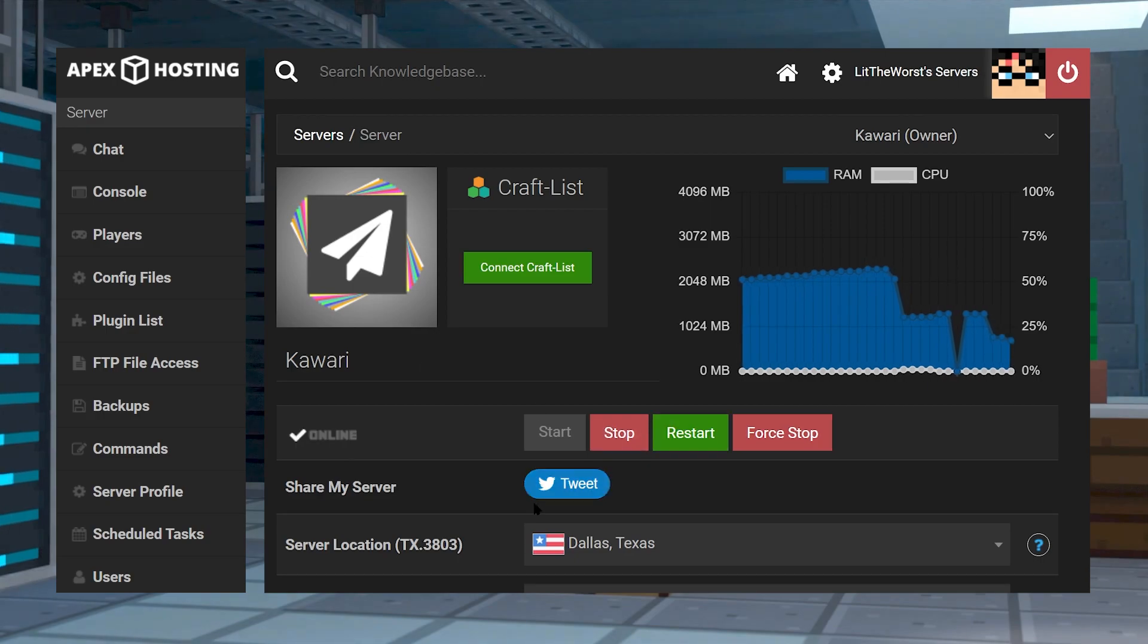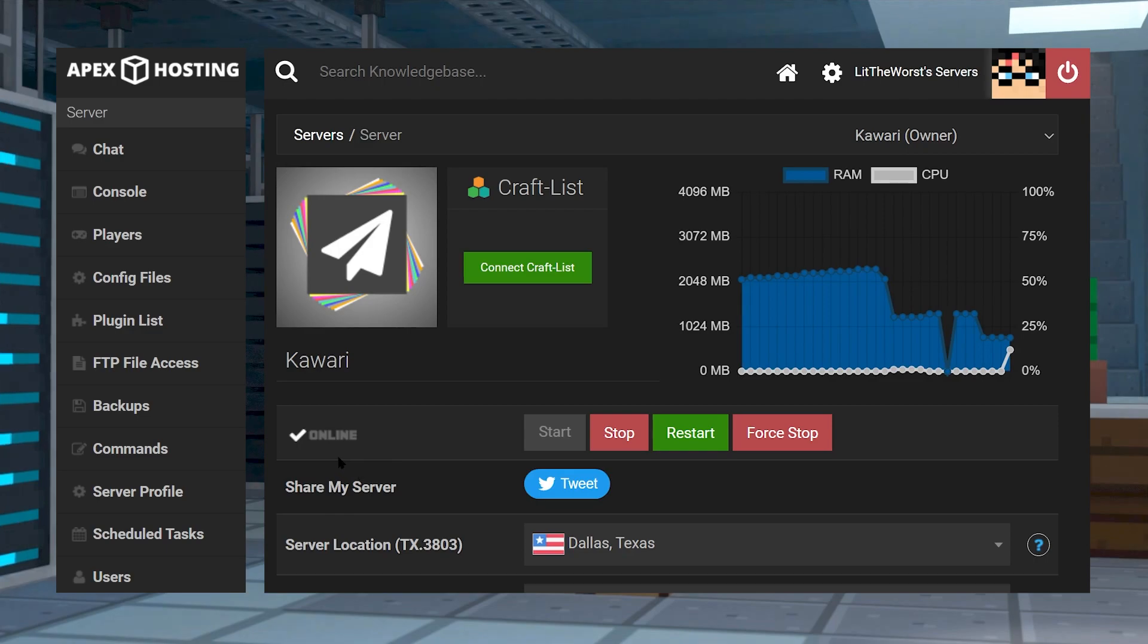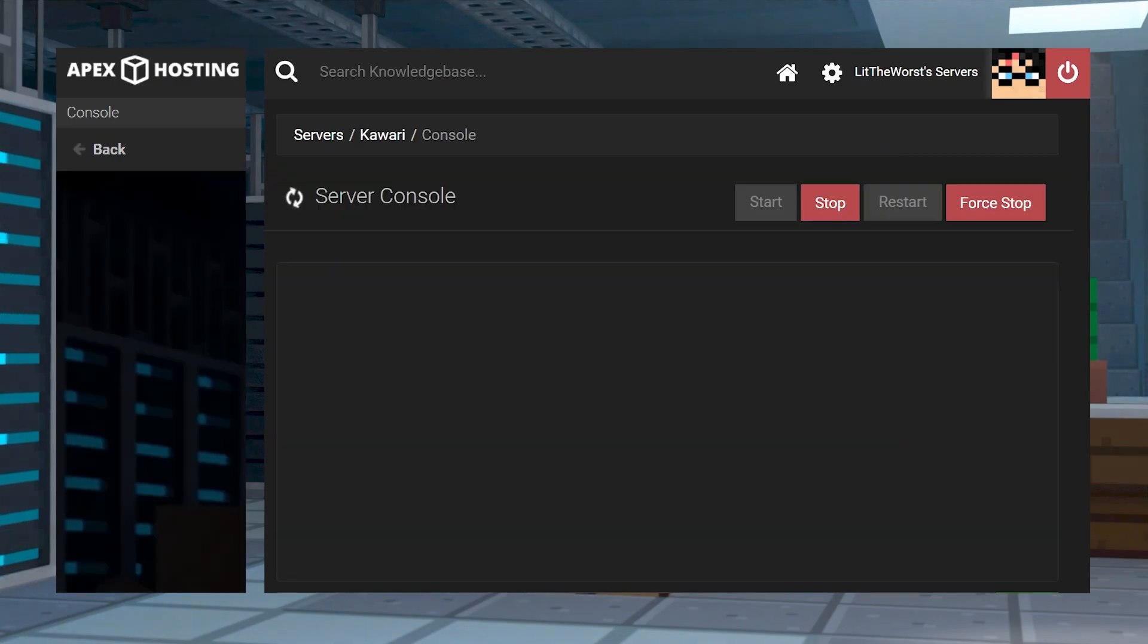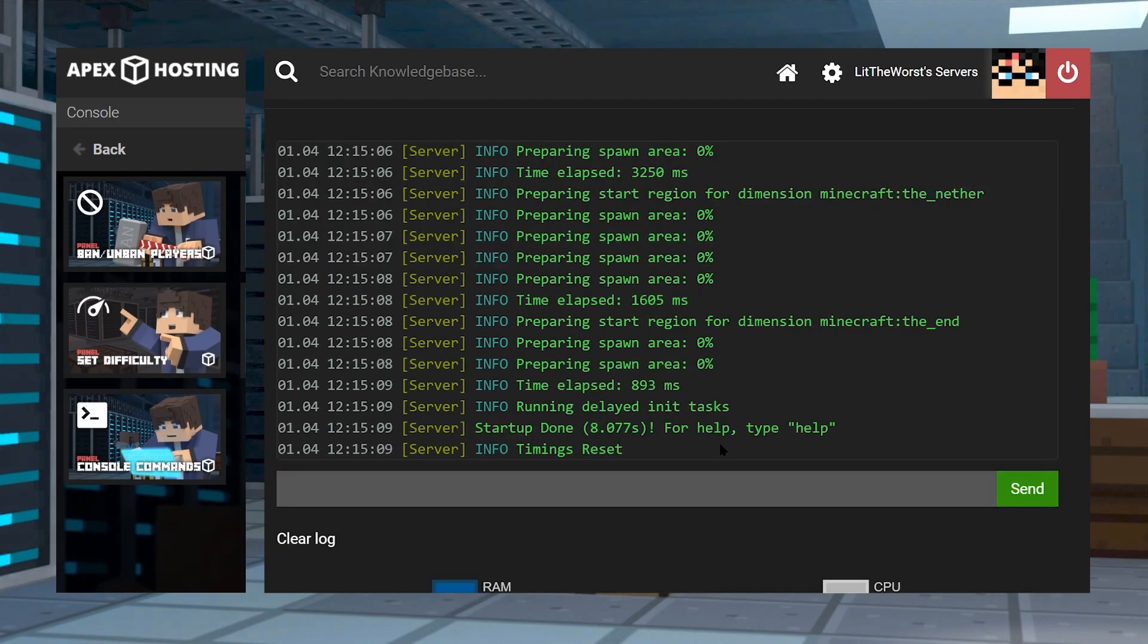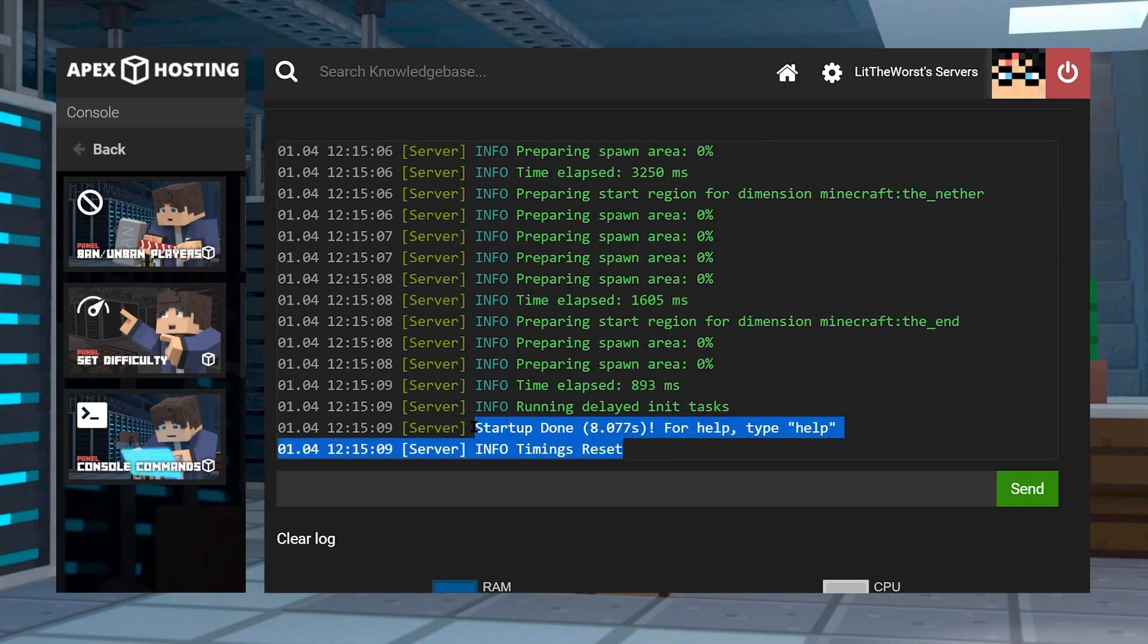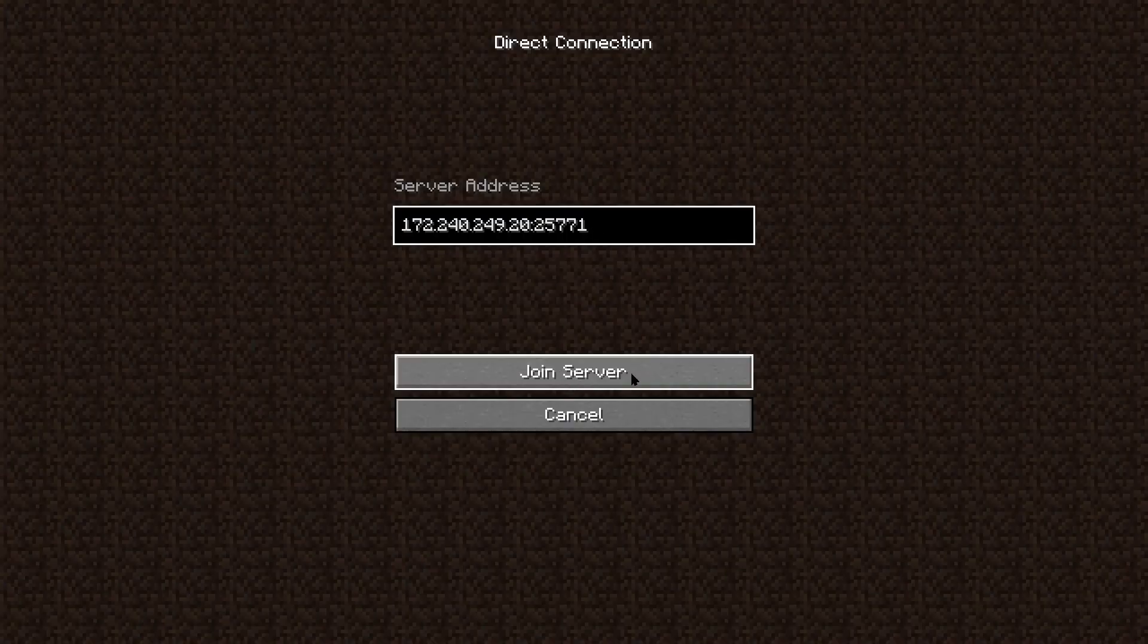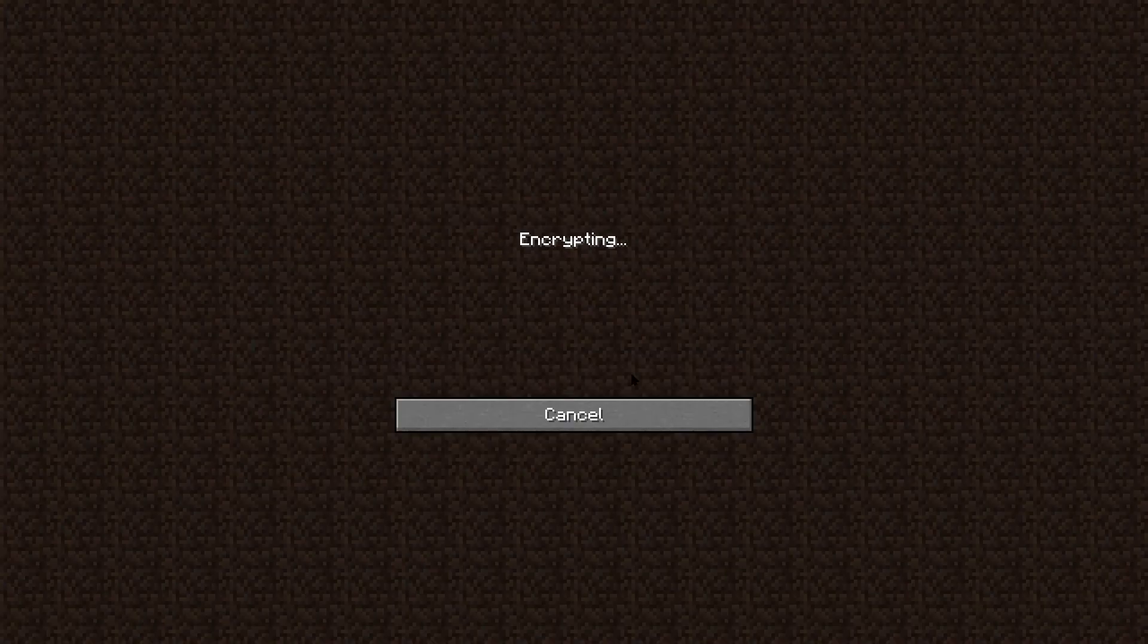And then in there, make sure you look for the startup done message in console. When you receive this, you should be able to join your Minecraft game, and it should fix the situation.